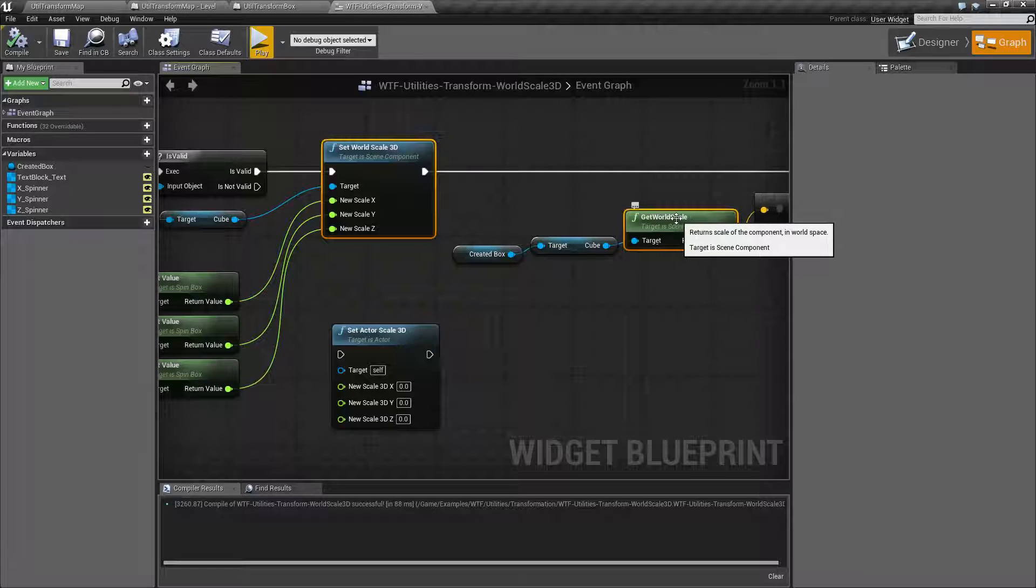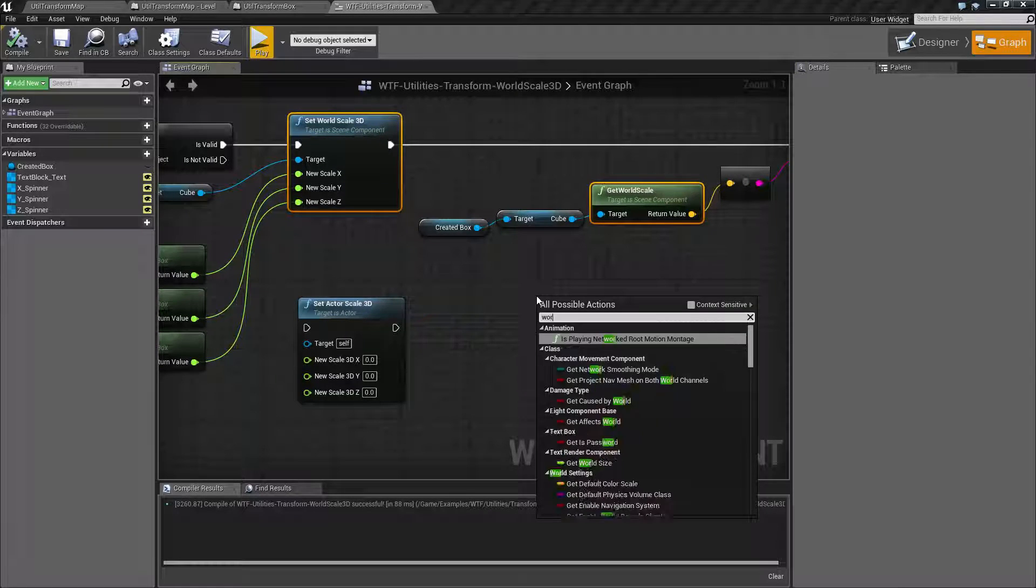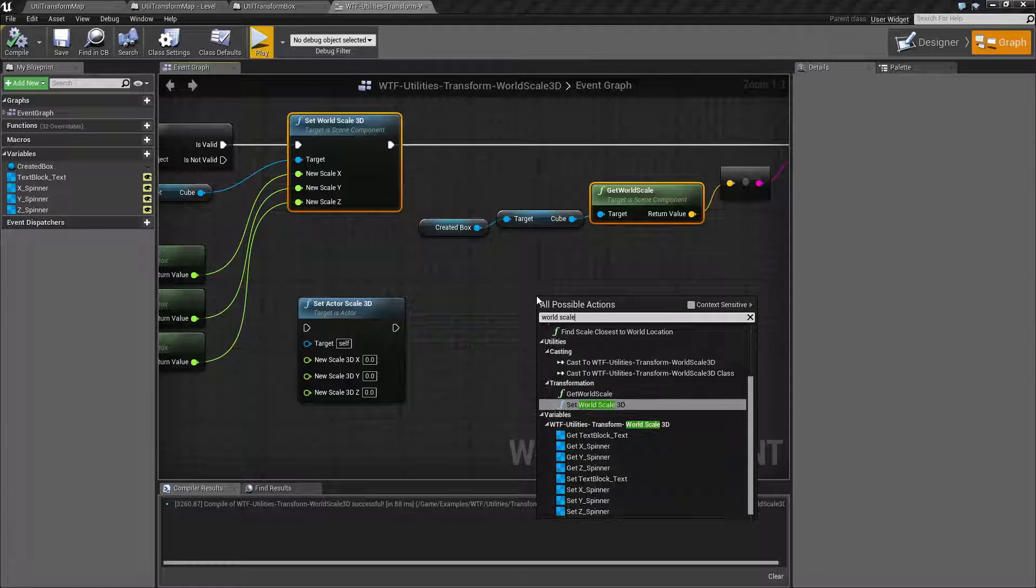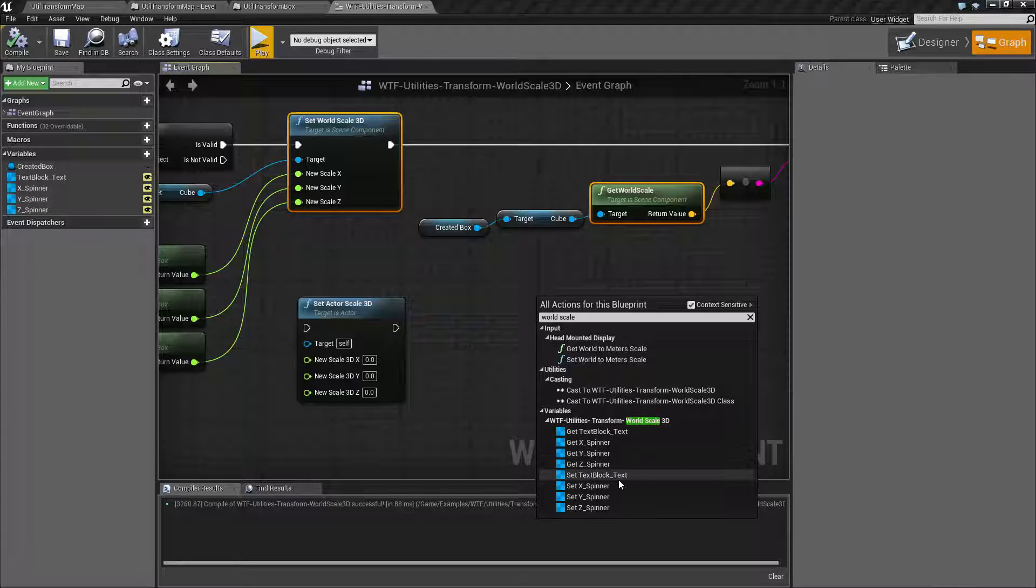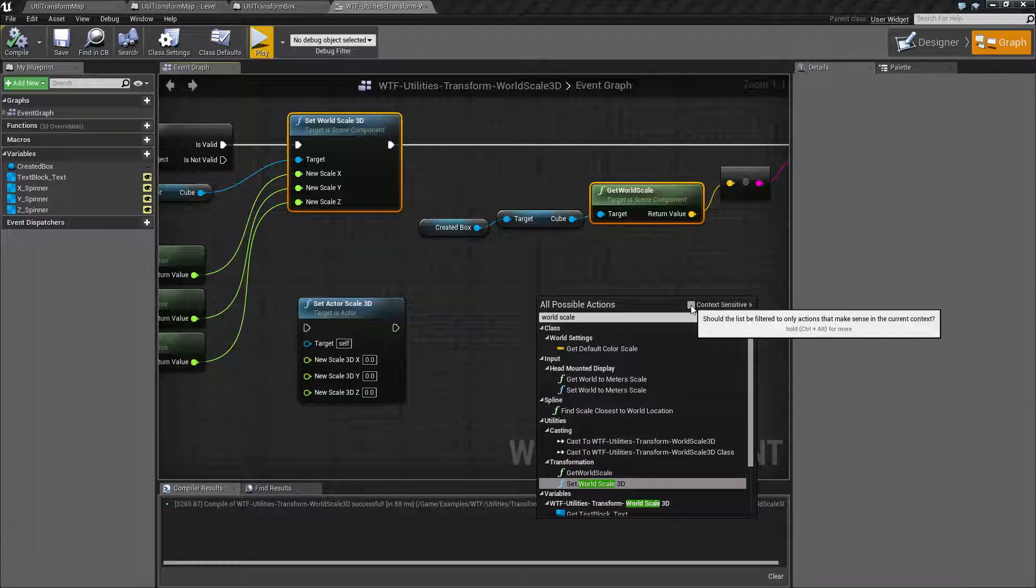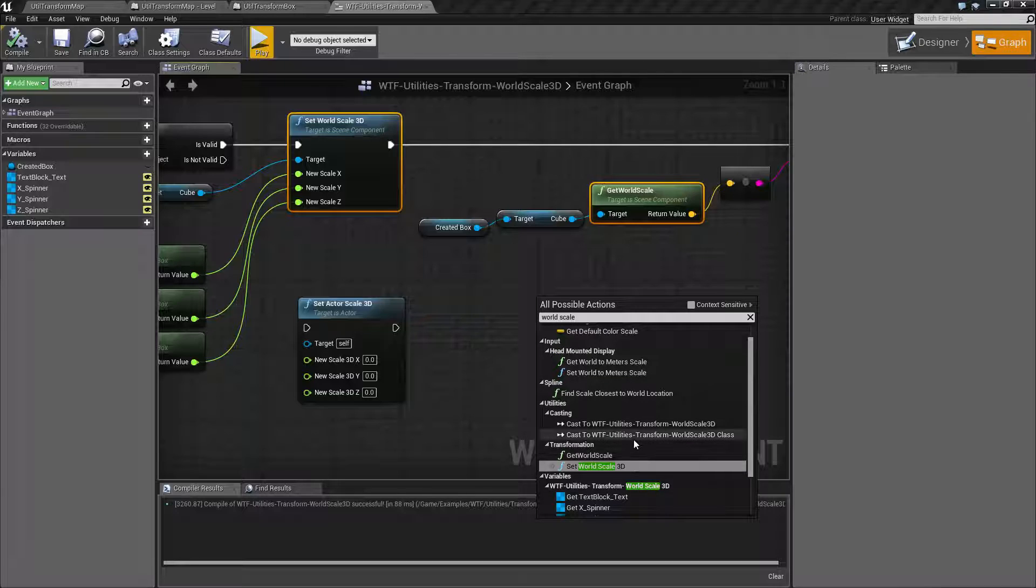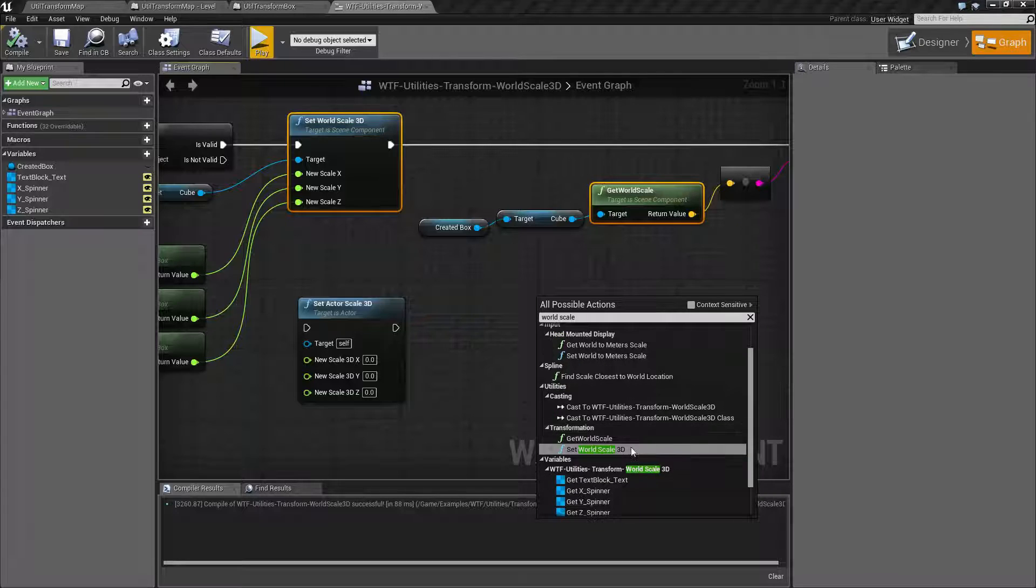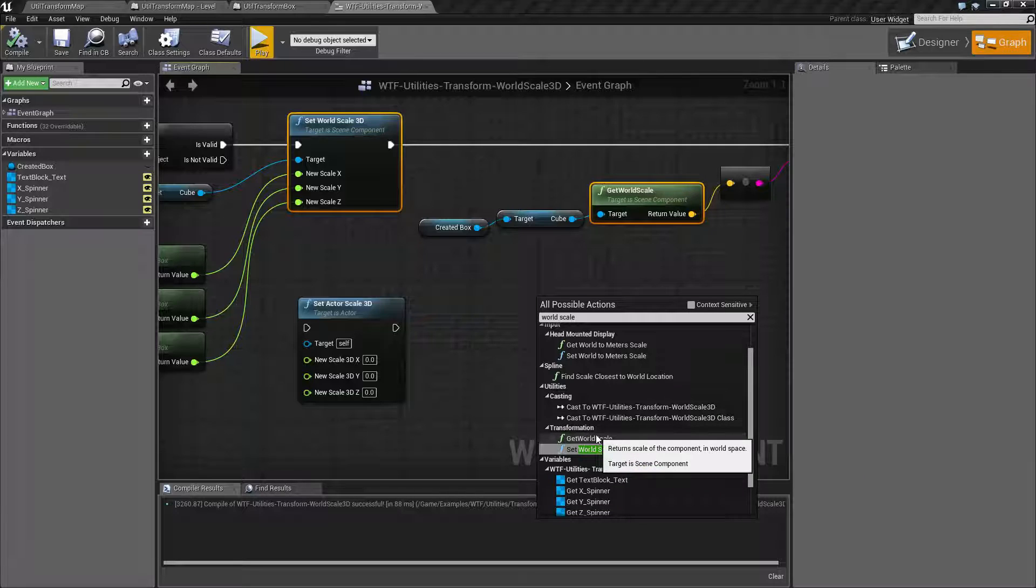Also, if you're doing World Scale with Context Sensitive checked, it's not going to show up. Context Sensitive unchecked, you're going to find a few different things here. They're both under Transformation, and you'll see right here, Set World Scale 3D and Get World Scale 3D.